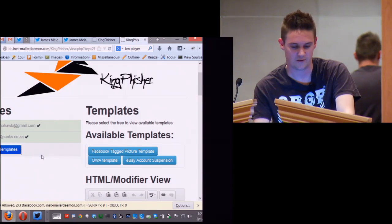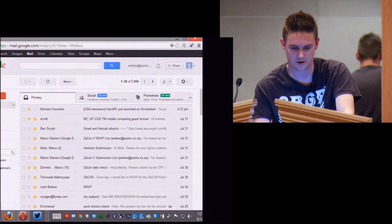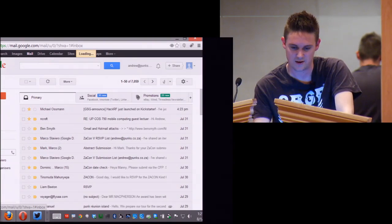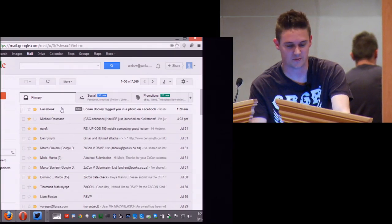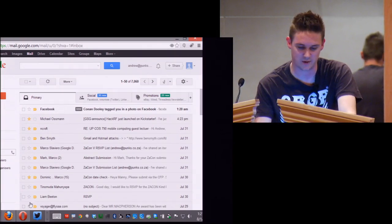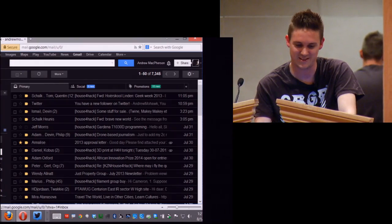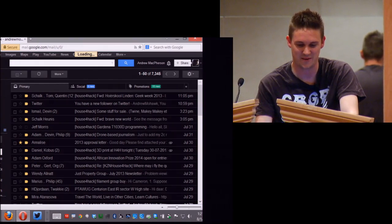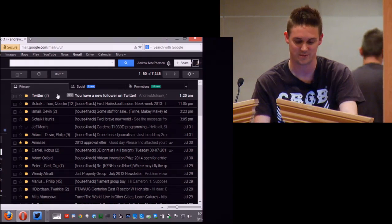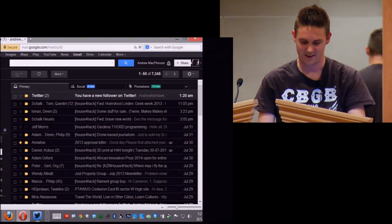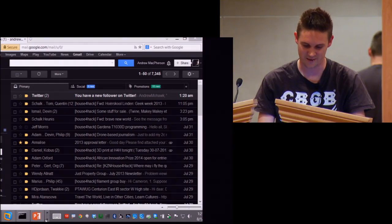Both emails have been sent. If I go to the inboxes, I have new mail from Facebook — it did not go into my spam folder. And the other one also didn't go to spam — I've got a new follow on Twitter, would you believe?